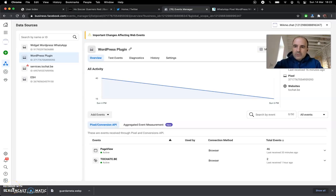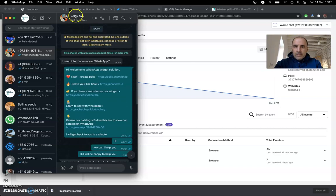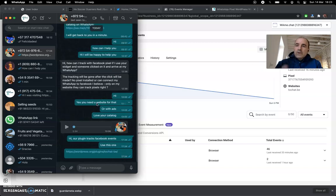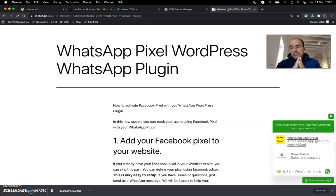Today we want to share an update — this is an idea from a user. We were chatting about his website; he has a beautiful art gallery online and he was wondering how to track users who click on the WhatsApp widget with Facebook. This is just to explain that this is something you can do with our WordPress plugin and our widget.